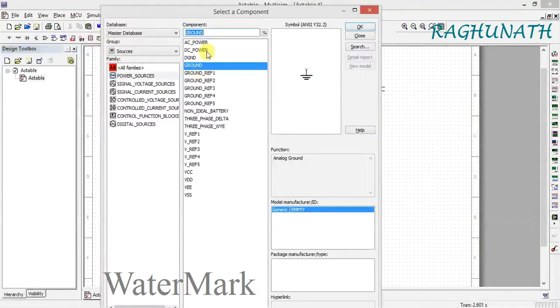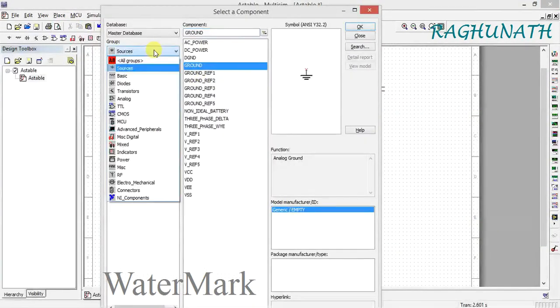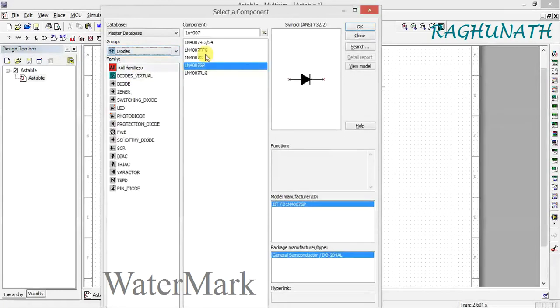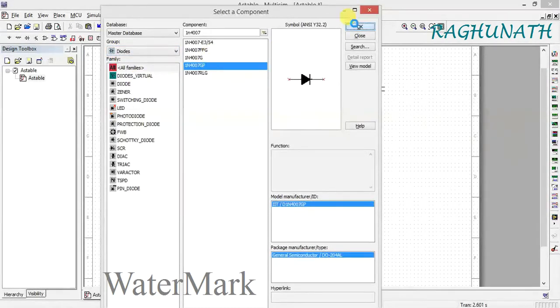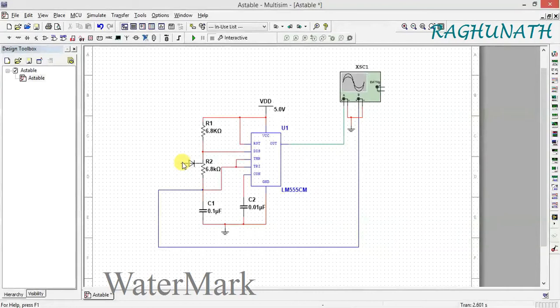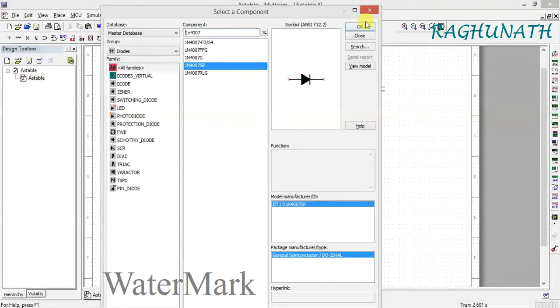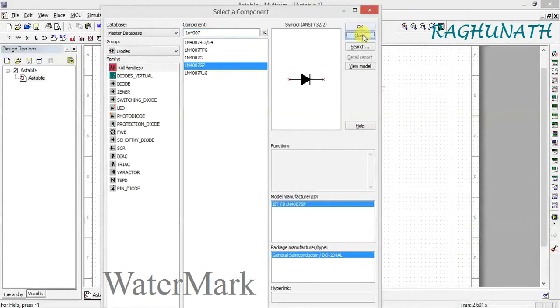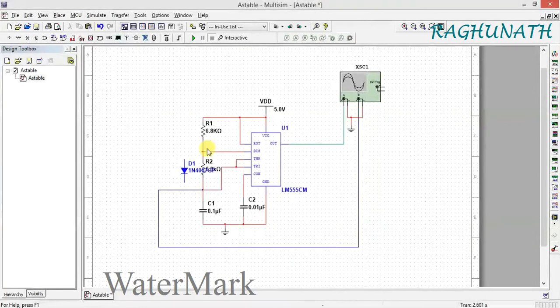Take a diode - it should be oriented downwards. Now connect it here.